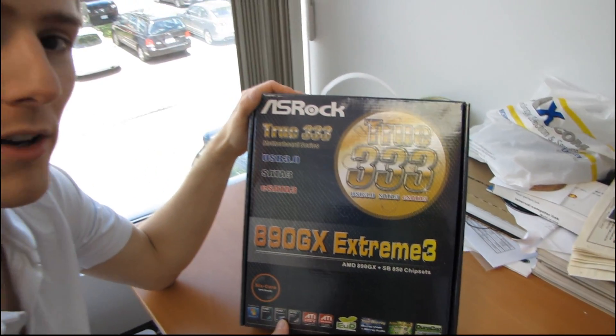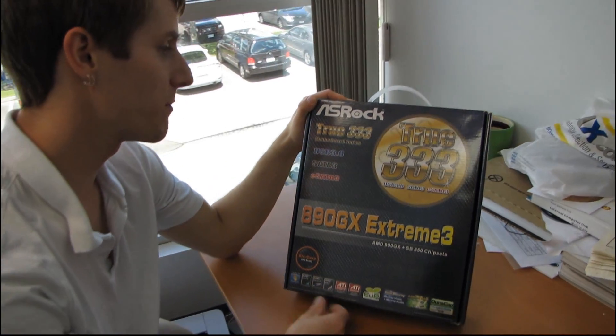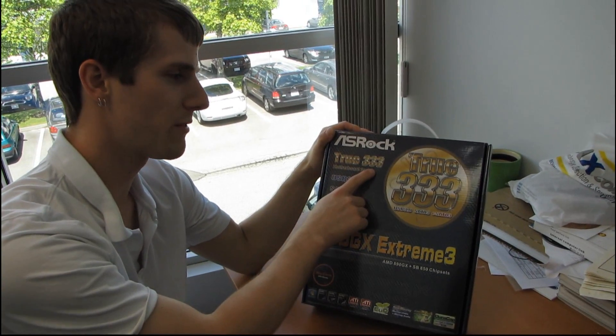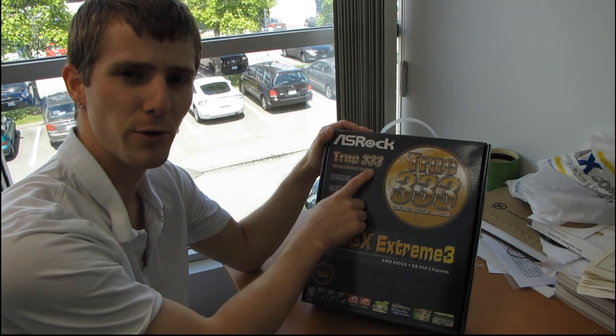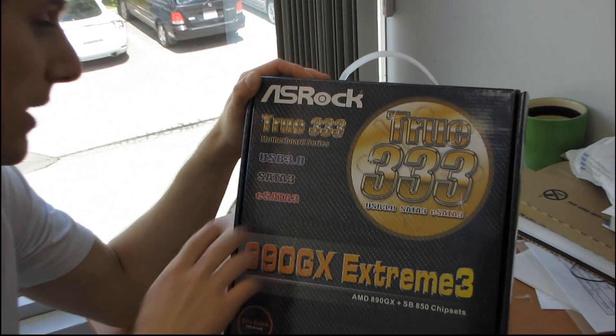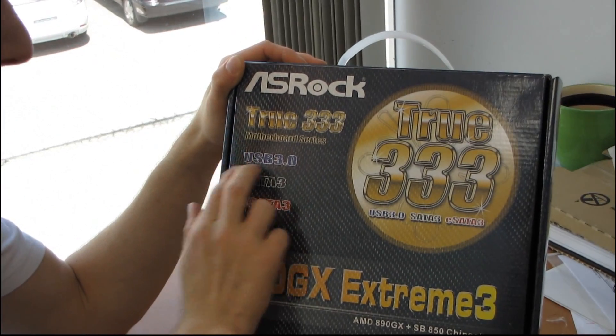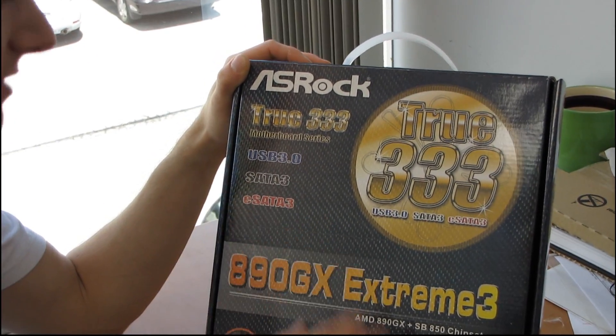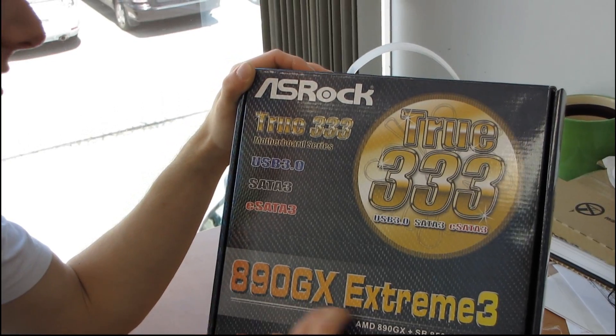So today we'll be unboxing a motherboard from ASRock. It is part of their True 333 series. I'm not sure who they got that marketing thing from, but they mean USB 3.0, SATA 3, and eSATA 3.